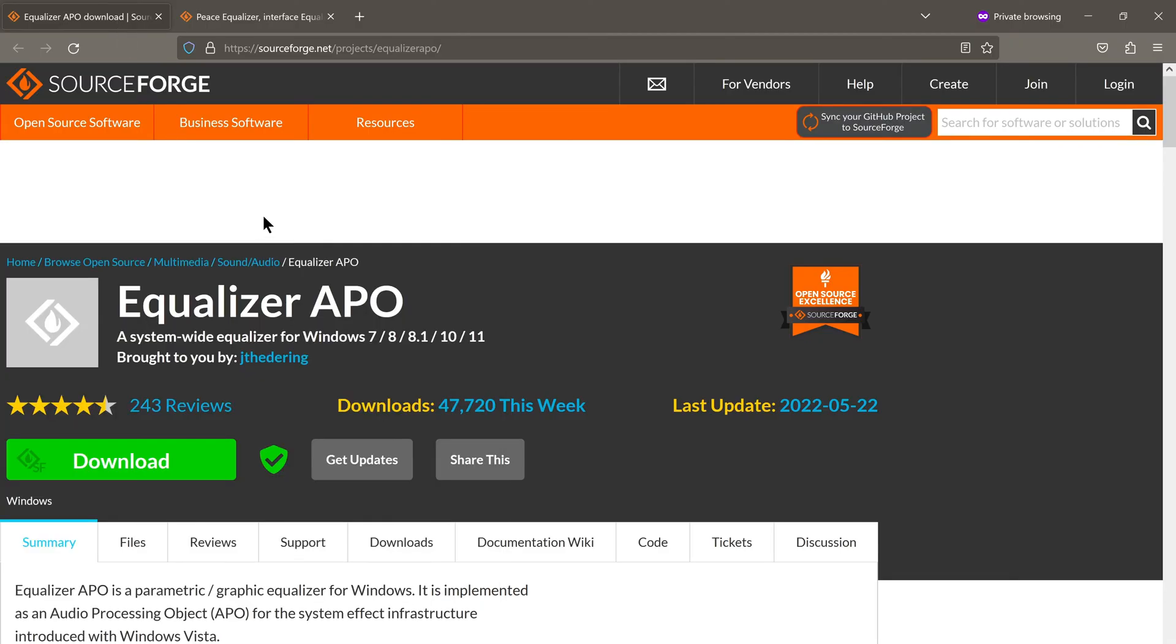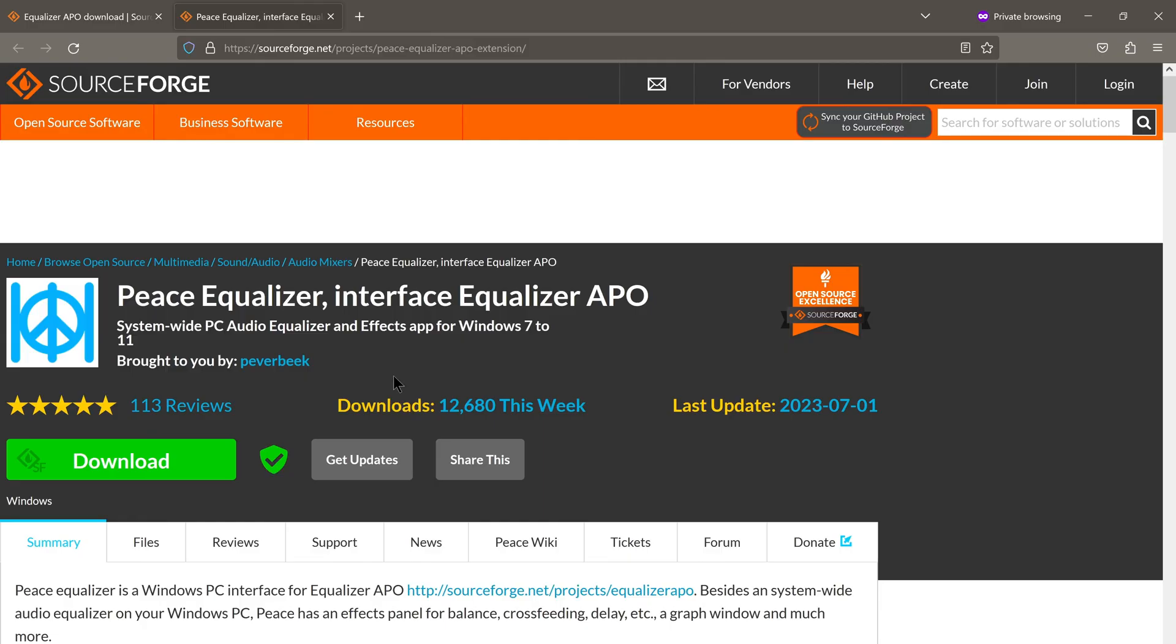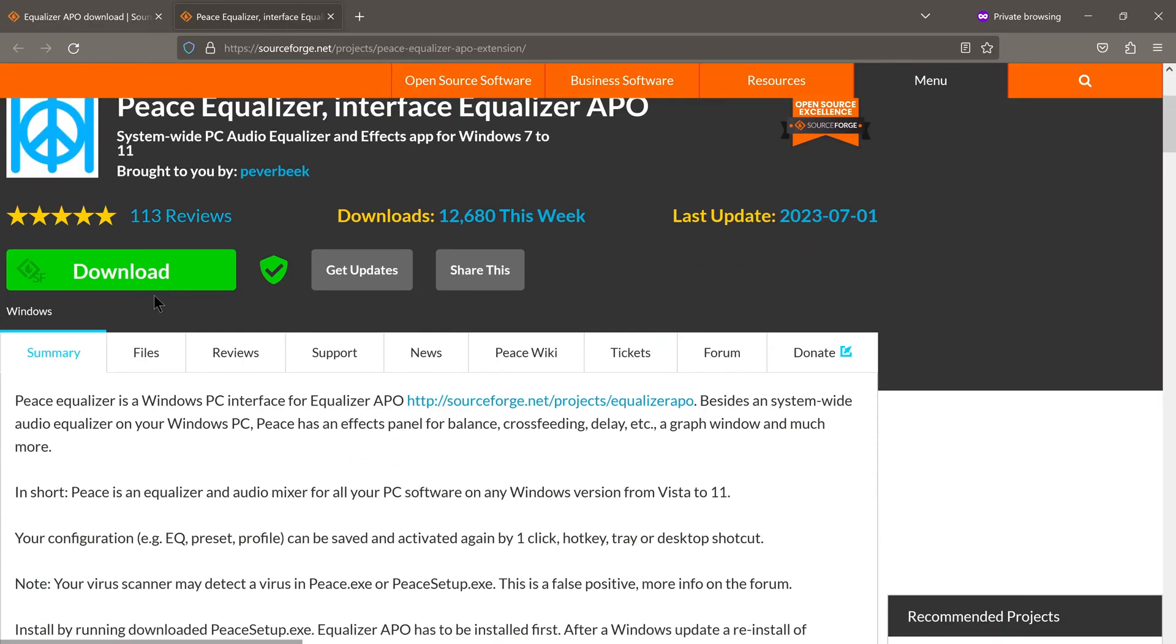Now the next step is for us to install the Peace overlay for Equalizer APO. I'll leave a link to this as well down in the description below. So again, we click on download.